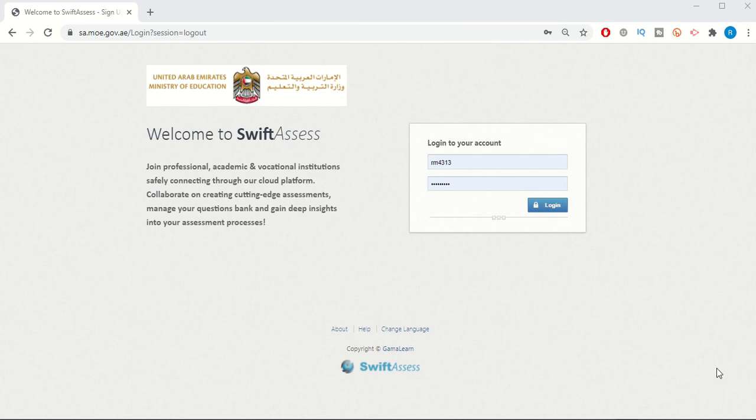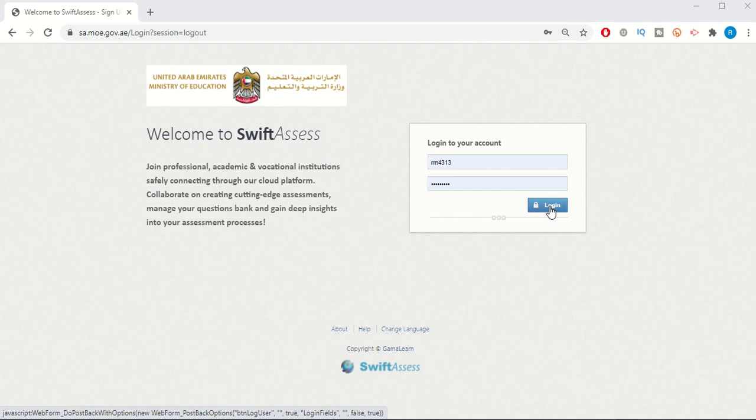Hello, this is a quick guide on how to perform two important tasks. The first is downloading the results of the level check or any assessment that we've done on SwiftAssess, and how to transfer this data we download into the Excel sheet provided by the assessment department.